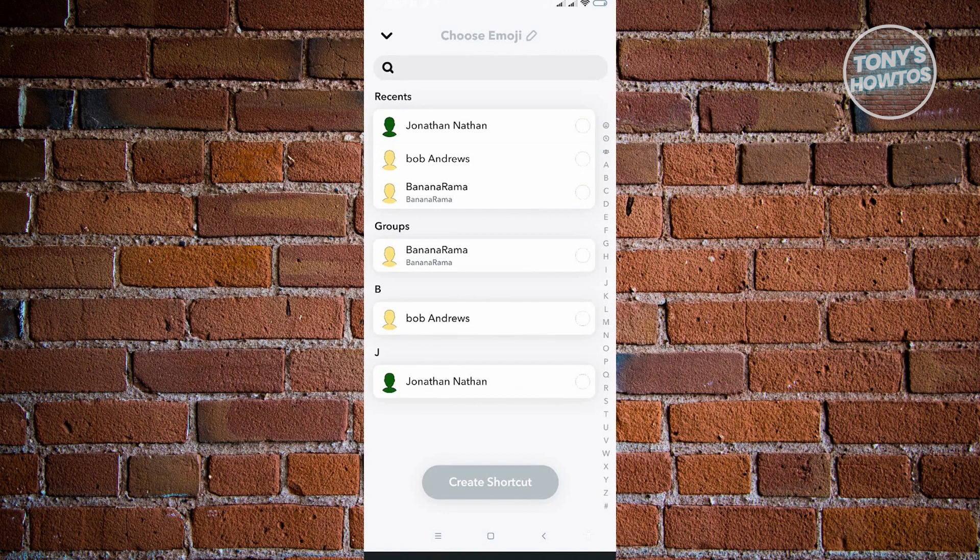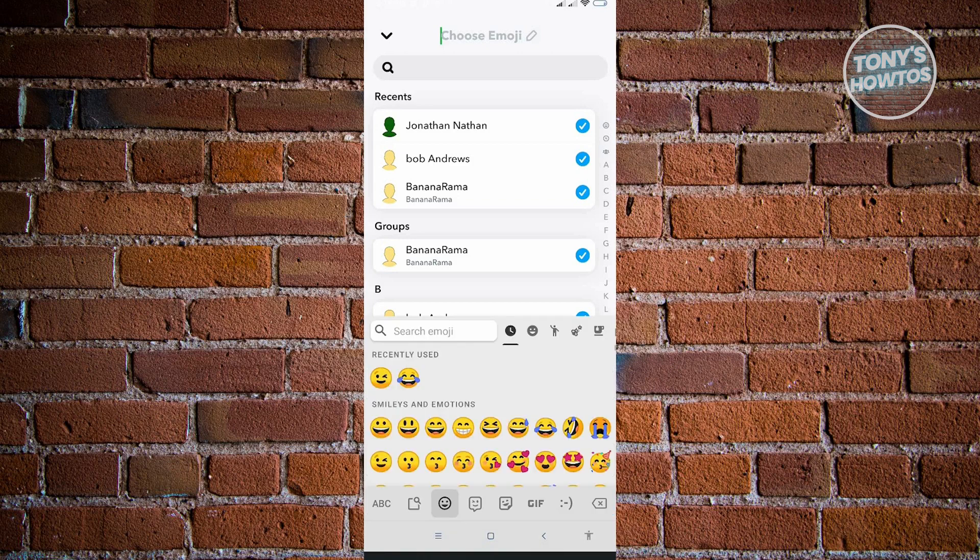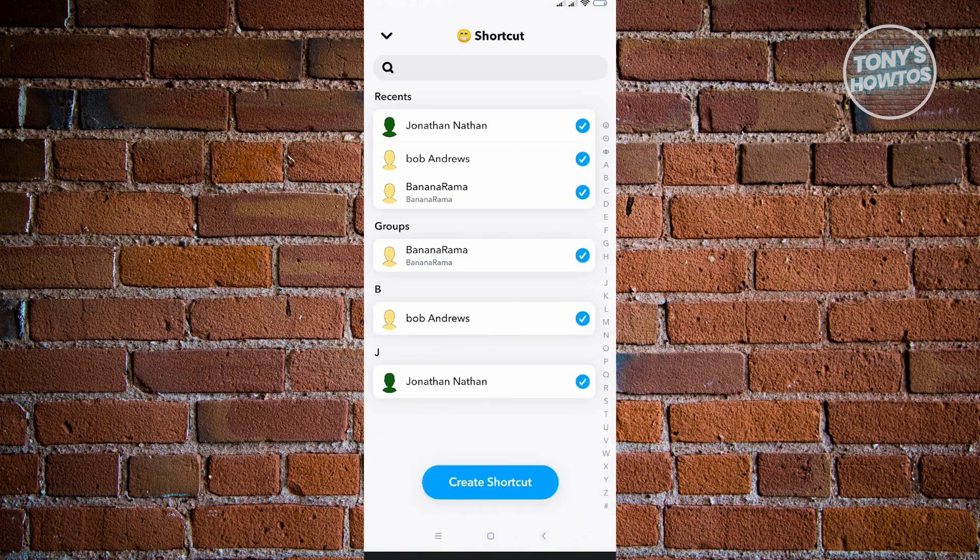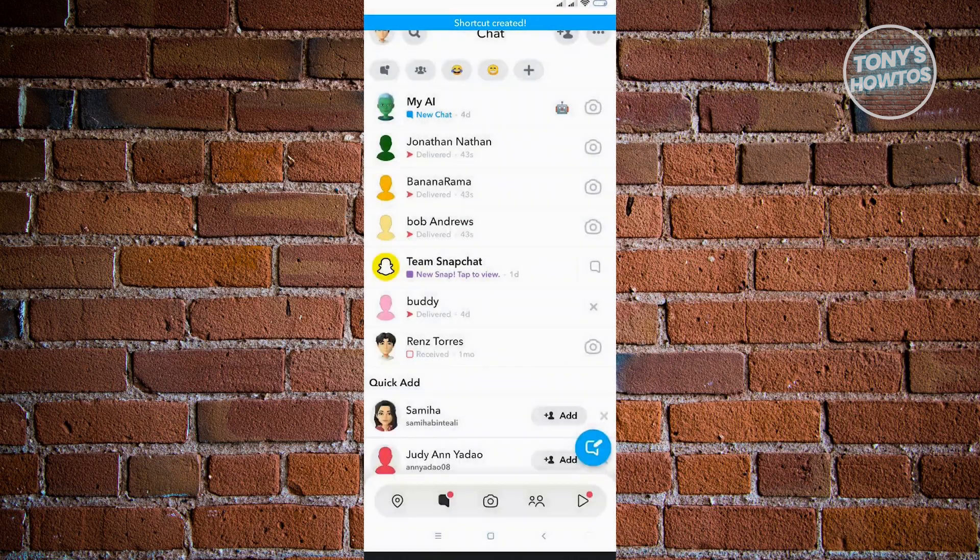Here choose the users that you just created. I'm just going to choose these ones and choose an emoji that I want to use. For example we can choose this one, and just click on create a shortcut.